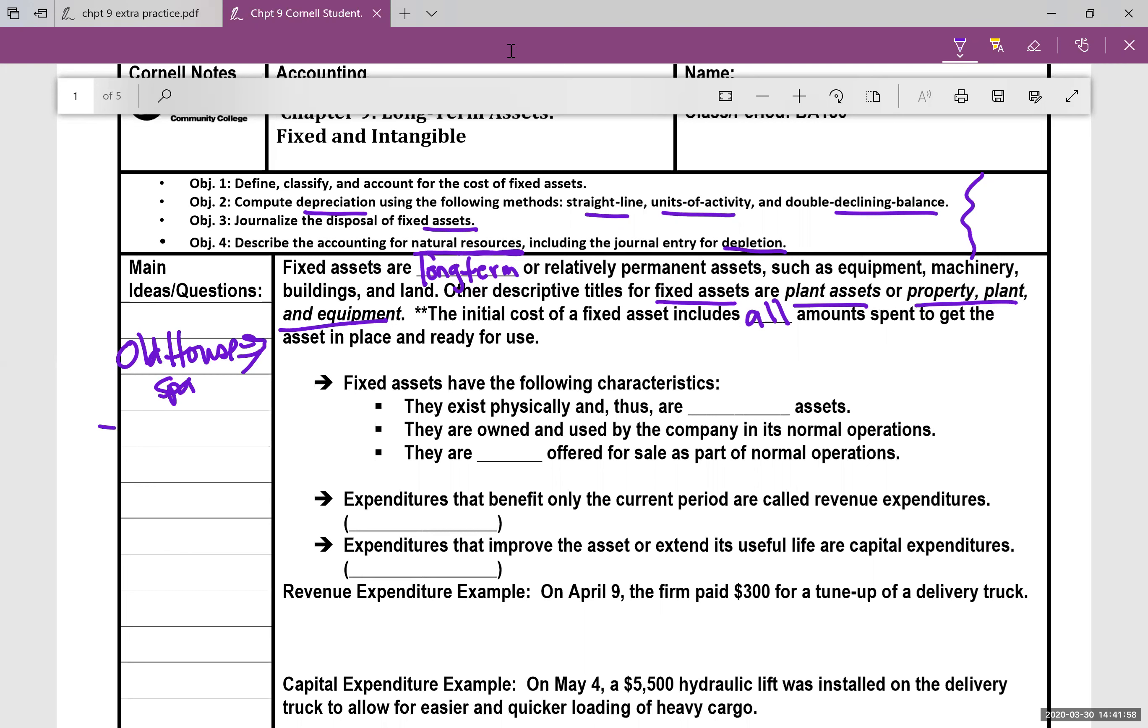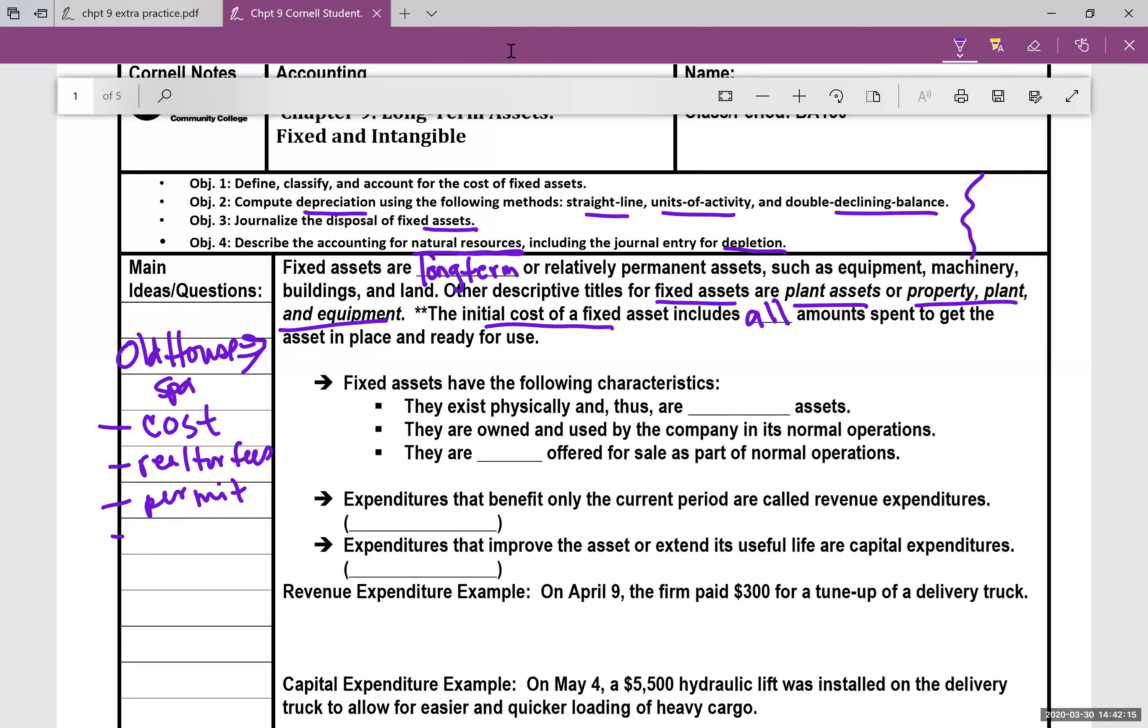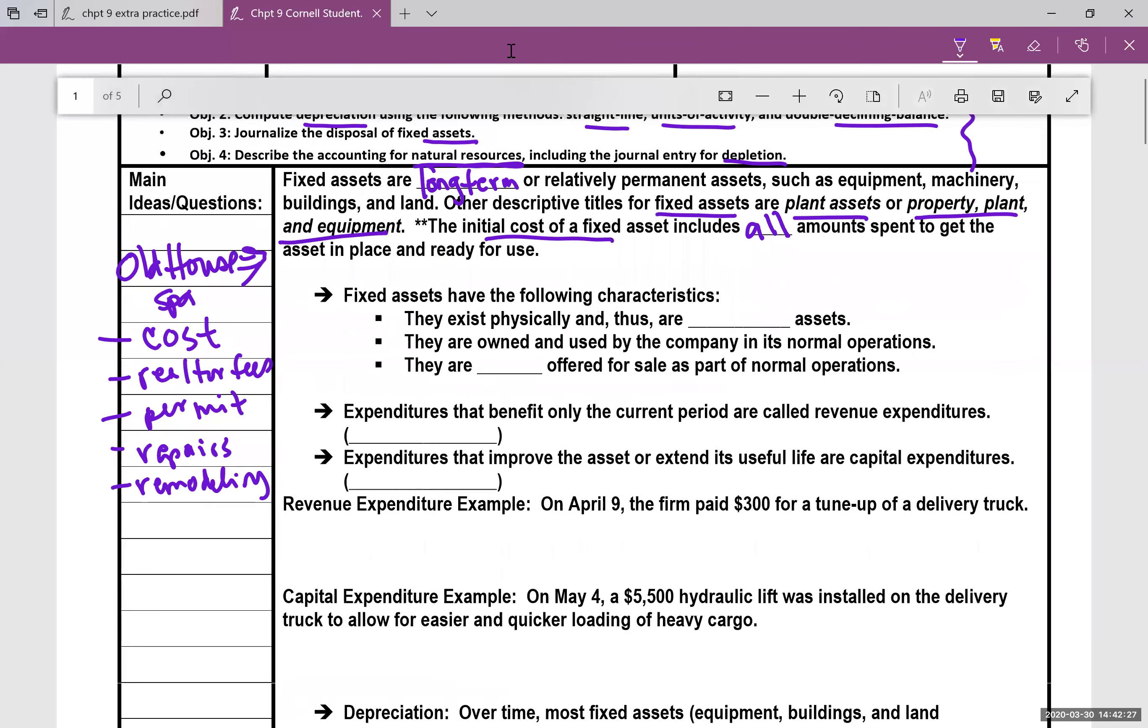So let's say you purchase an old house and you're going to convert it into a spa. Here's all the costs you could include into that initial cost of the fixed asset. Perhaps the price you paid, any of the realtor fees involved, maybe a permit to fix it up, repairs expenses, any remodeling that you did to that old house. All those could be added up, and as you put that on your balance sheet, the total of all those things.